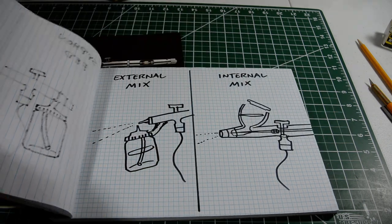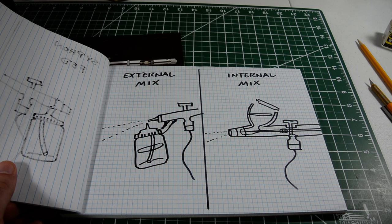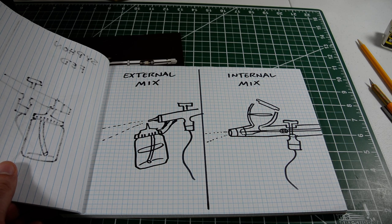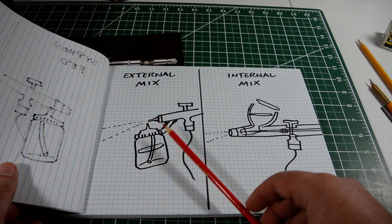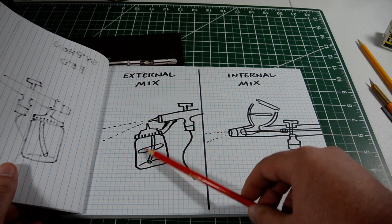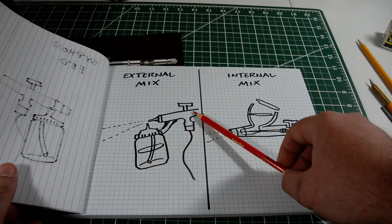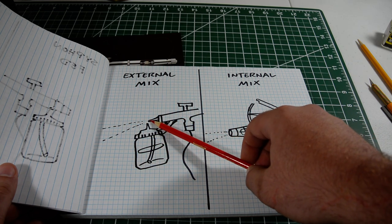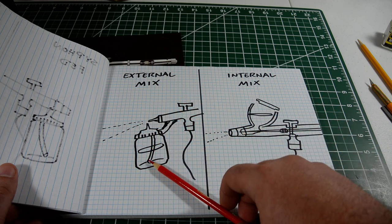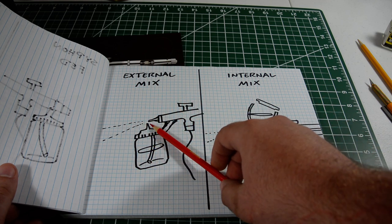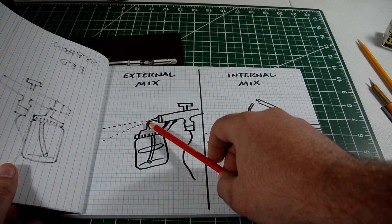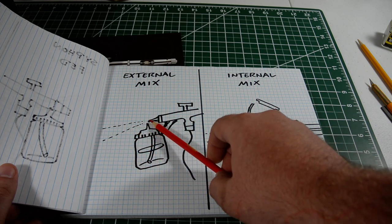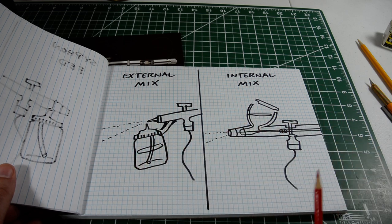And, another difference is external mix versus internal mix. With an external mix, which is pretty much exclusively single-action airbrushes, you've got the paint down here in the little jar, and the air comes through the airbrush, out the nozzle here, and the air pressure siphons the paint up to this little nozzle on top of the bottle, and they mix outside of the airbrush body and spray out.